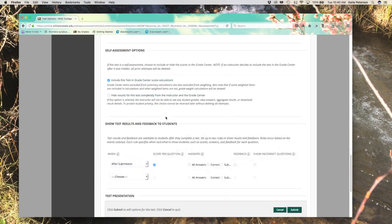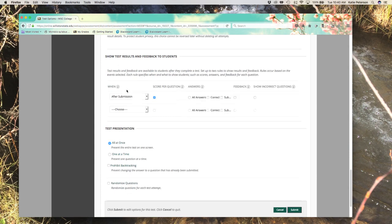Then into the self-assessment options, you should leave it as including it in the Grade Center if you plan to use the test as a grade in the course.